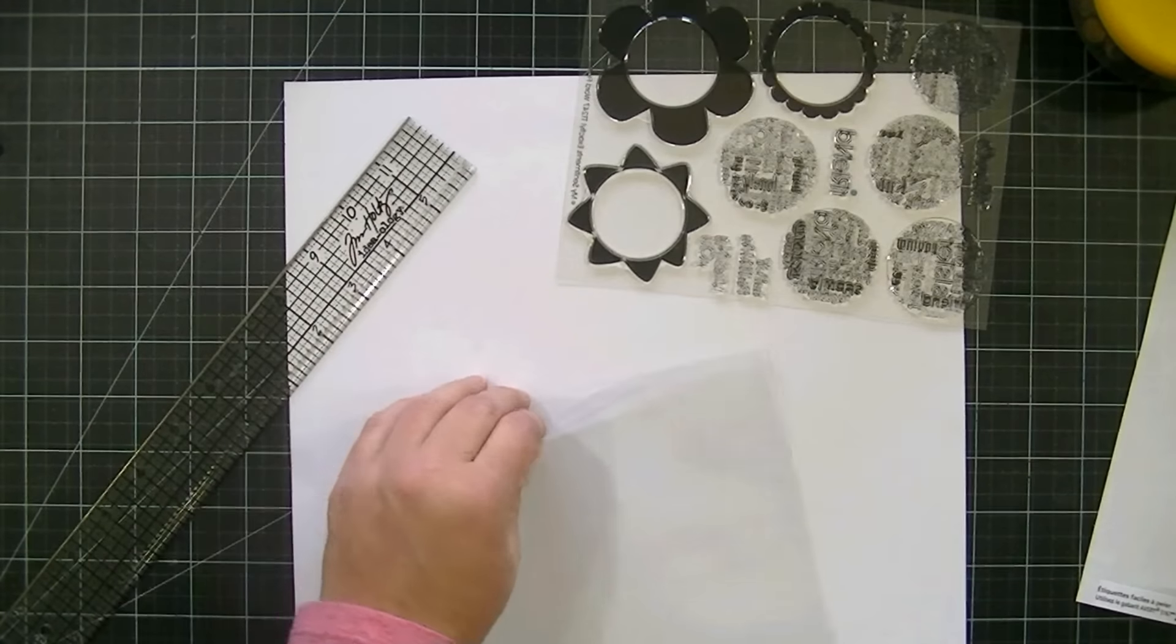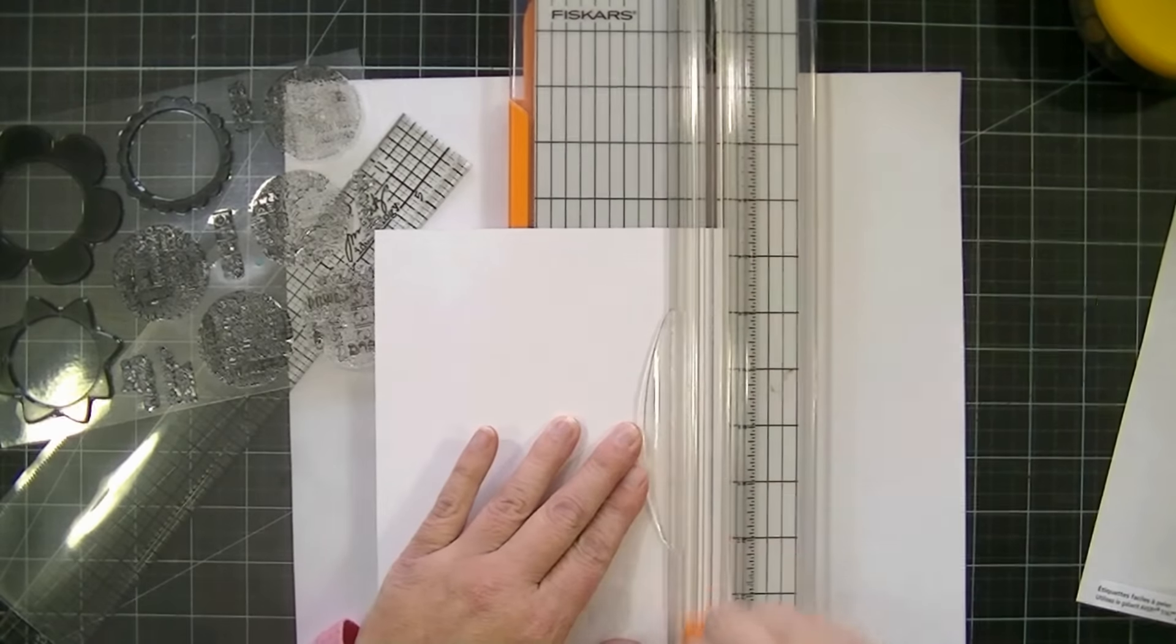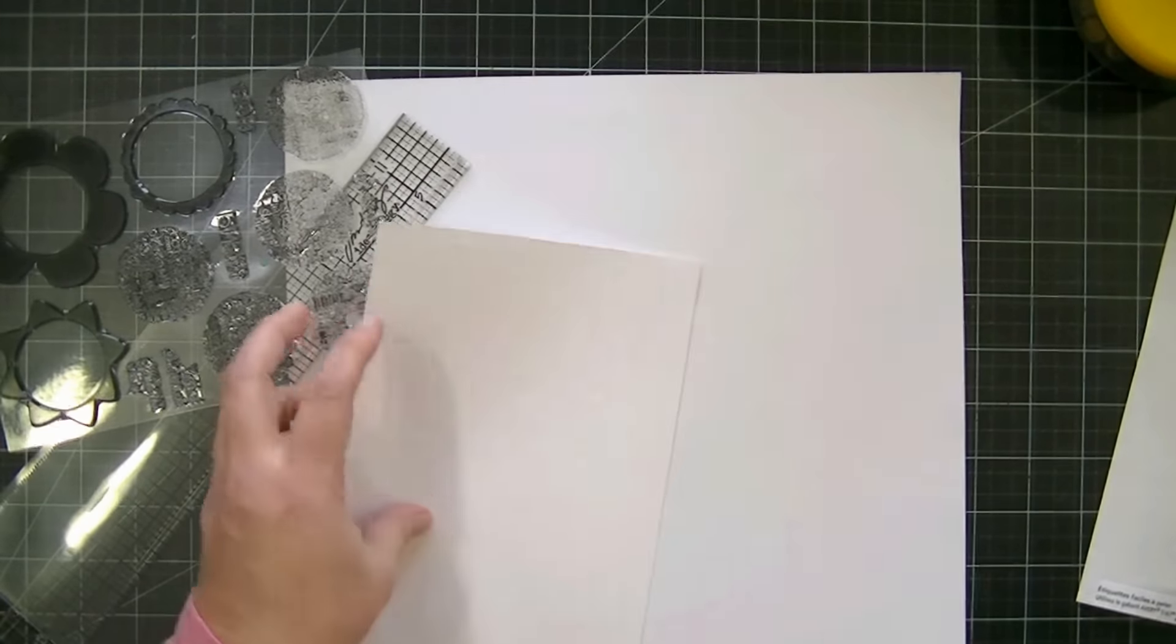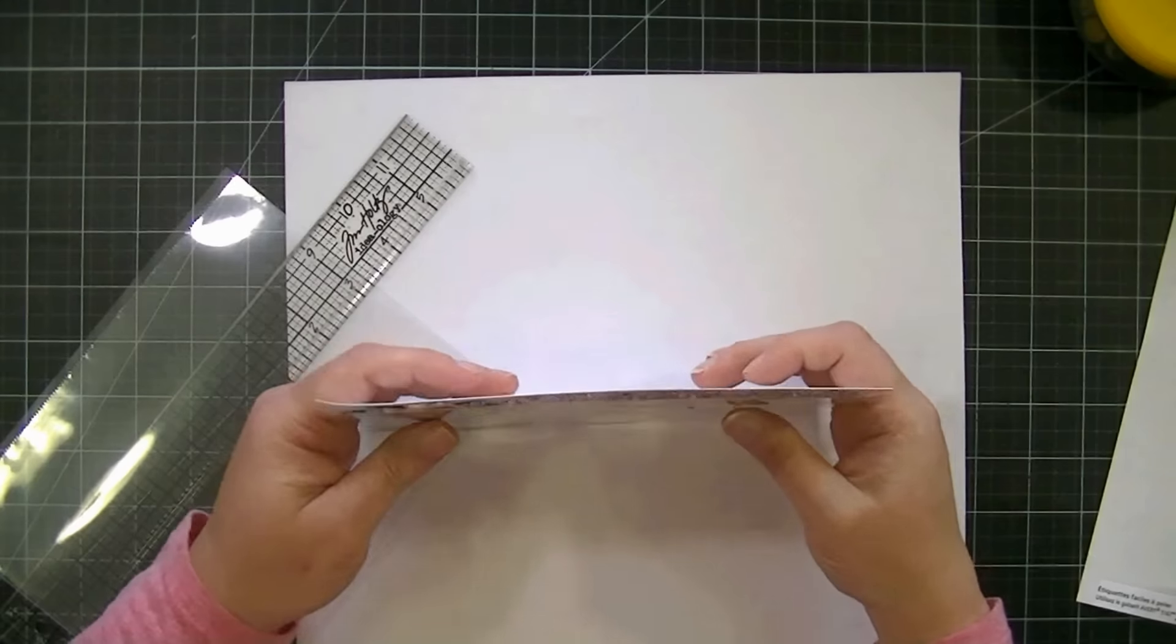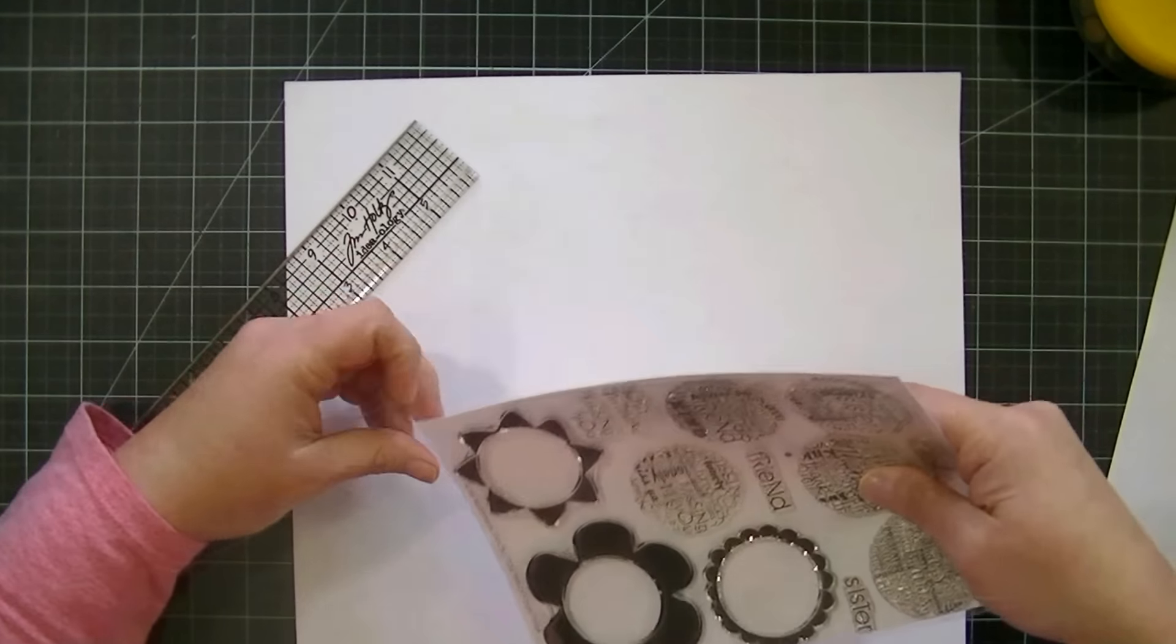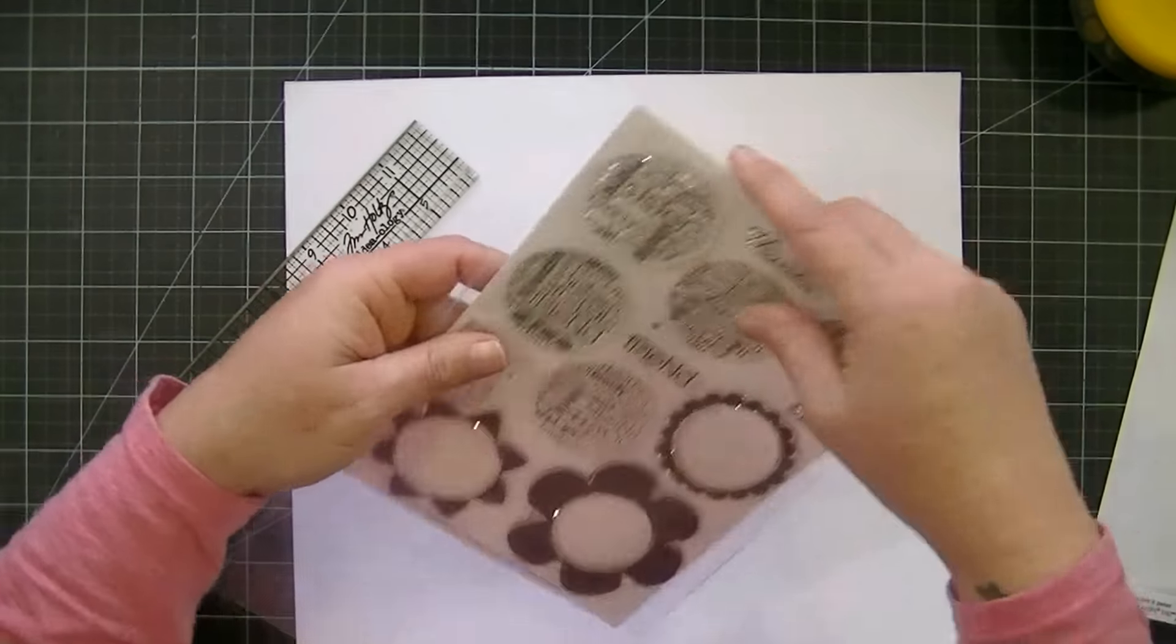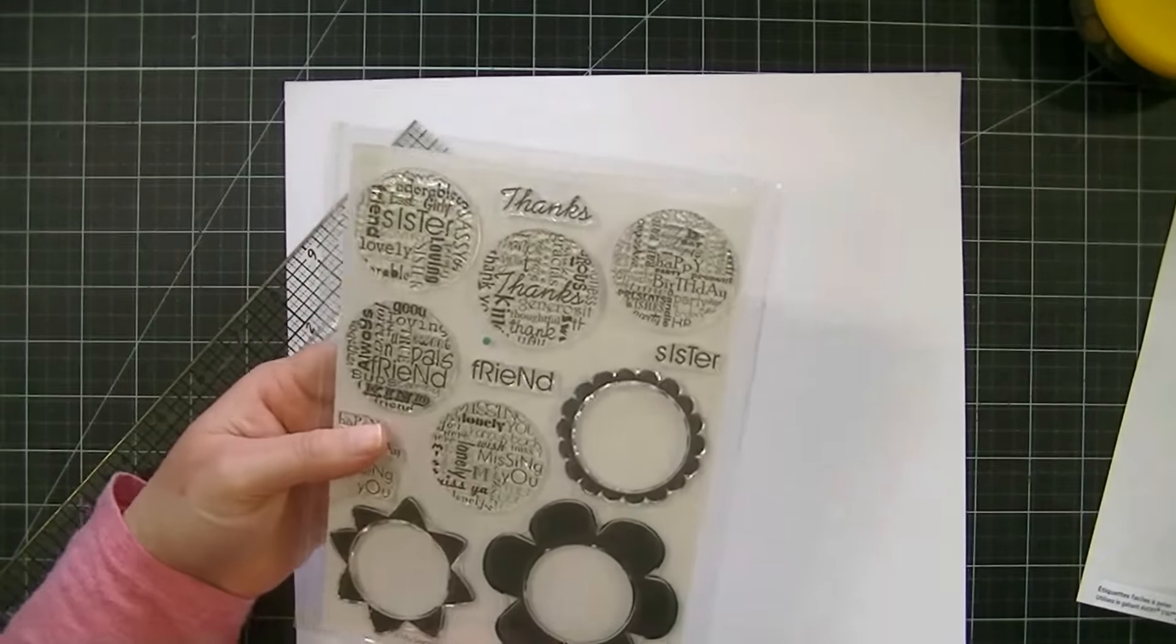Let me get a piece of paper to put behind it. Okay, so I've got a piece of paper to put behind the stamp set, and then I'm just going to slide it into my pocket. So now I have the perfect size pocket for my stamp.